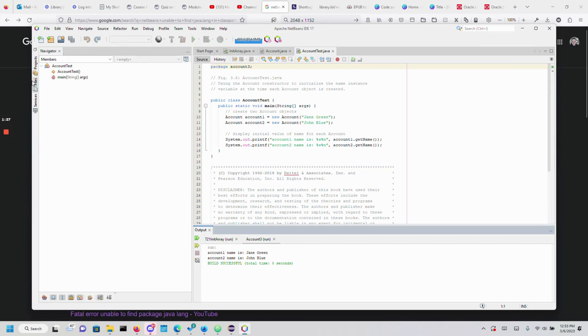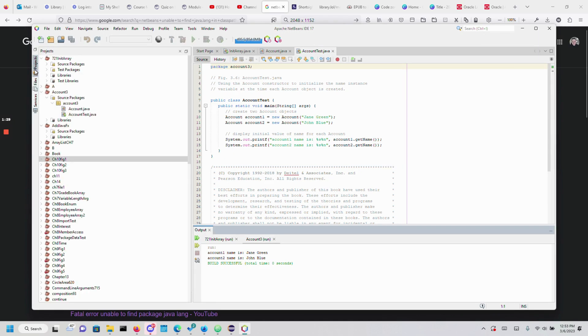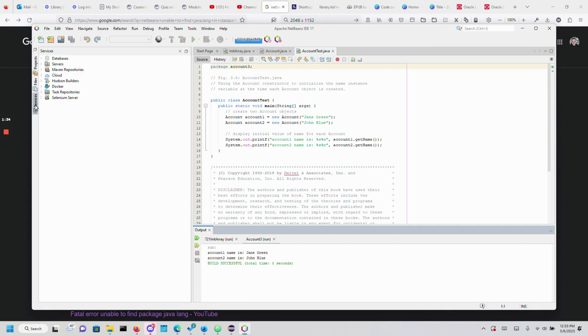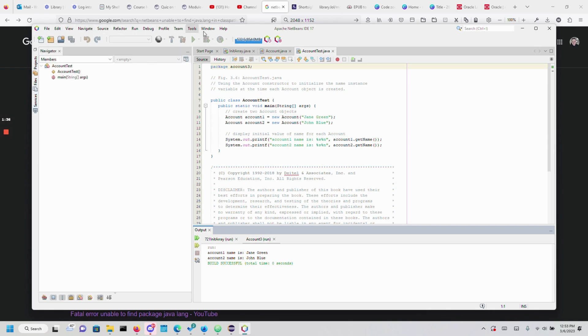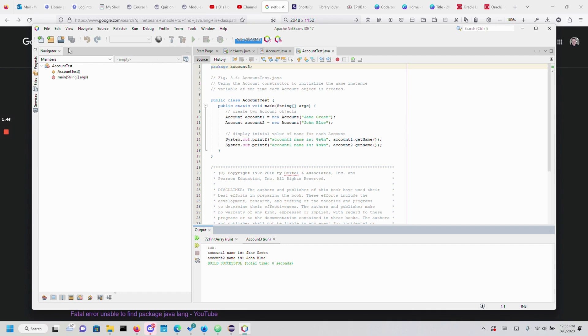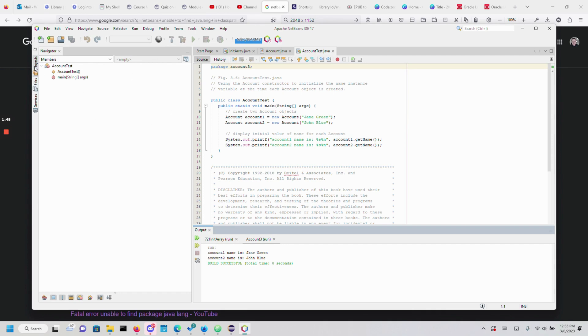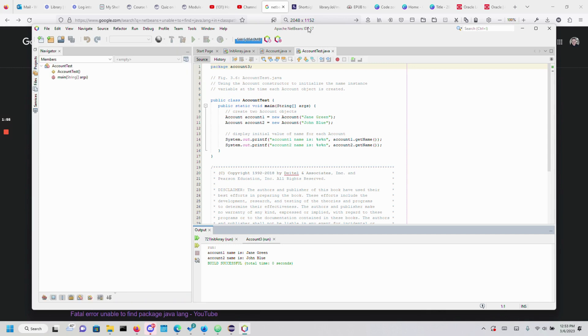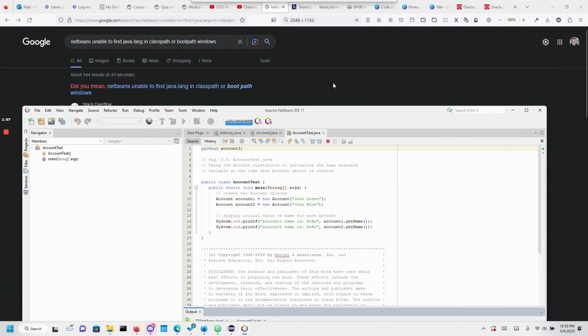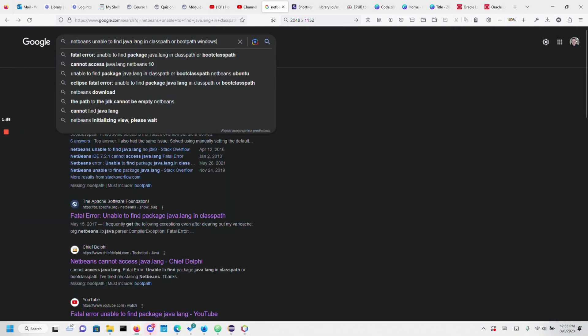When you first start working with NetBeans, you'll mainly work inside this IDE and you'll have projects, files, and services. It's like any regular IDE. I would suggest watching a YouTube tutorial for NetBeans to see how it works. But for the context of this video, we are talking about a specific warning: NetBeans unable to find java.lang in classpath or bootpath.